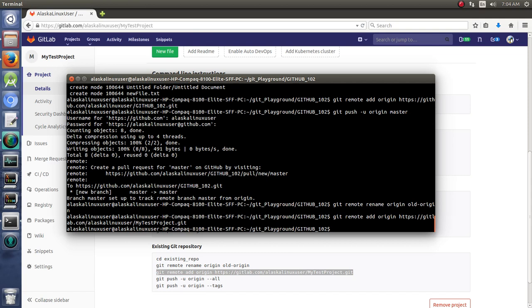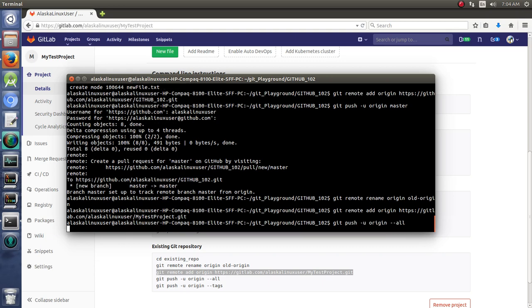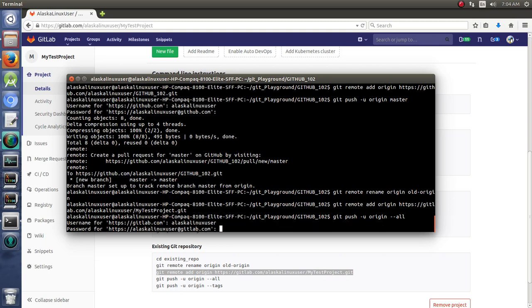And then we're going to git push -u origin all. So we've added our GitLab as the new remote that we're going to. And then we're going to have to type in our credentials.